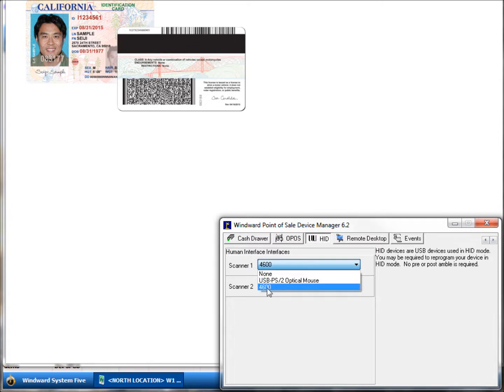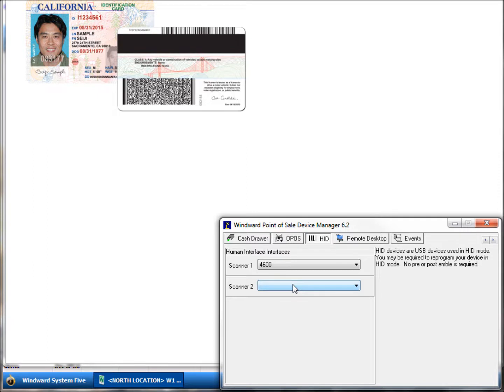You would select it from the drop-down list, and that allows the barcode scanner to be configured for two-dimensional pickup and other things you might want to do with that at the barcode level.